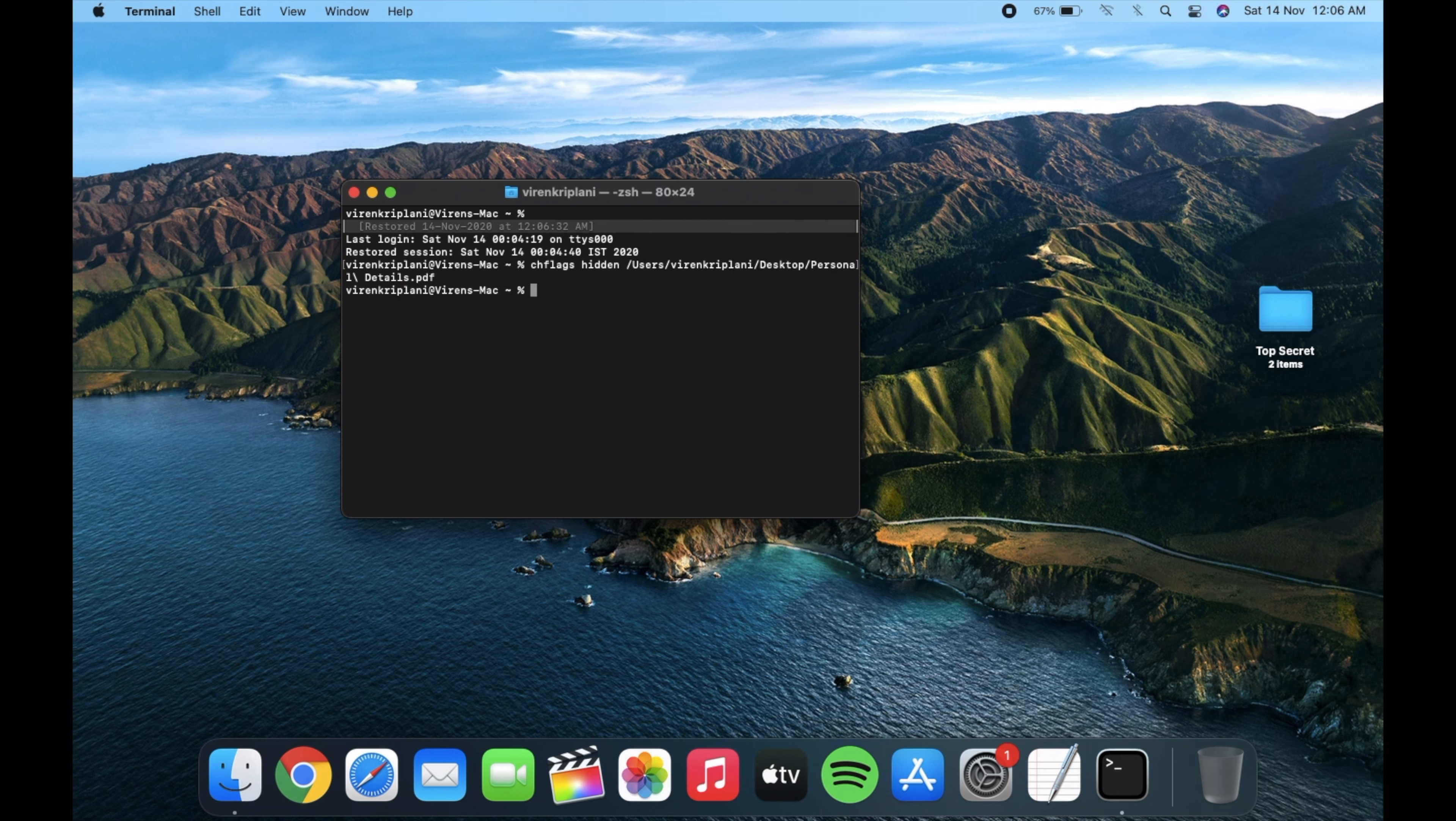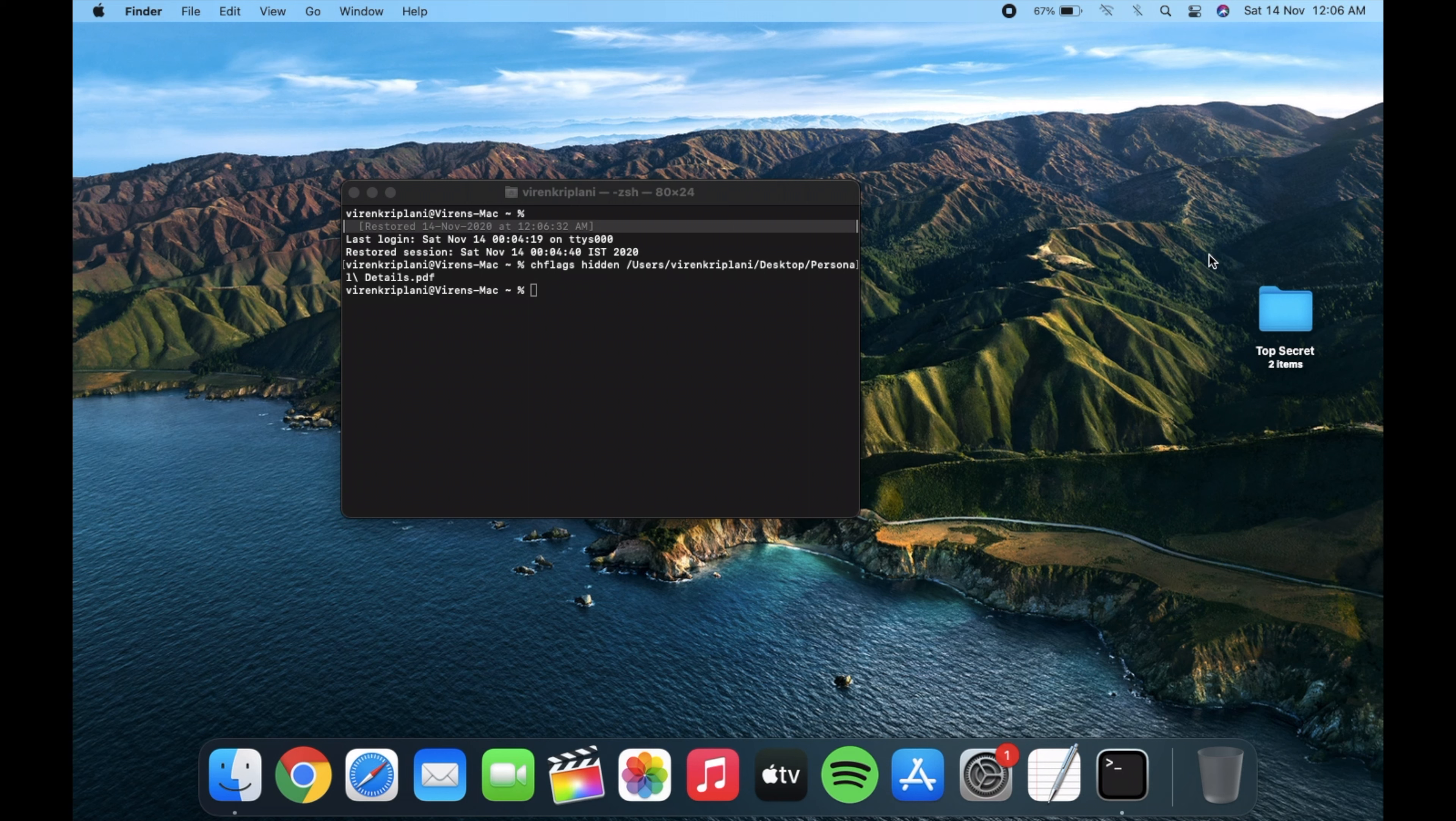Now press Enter or the Return key which will activate the command that will hide your file.